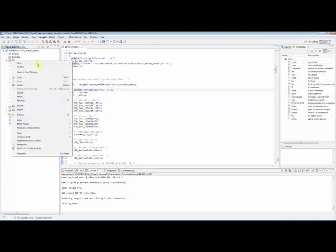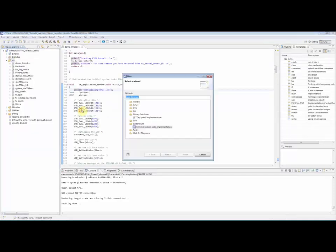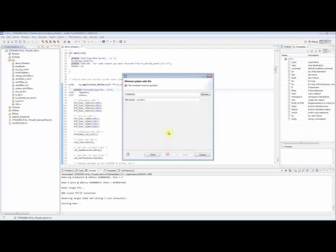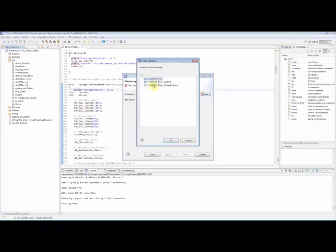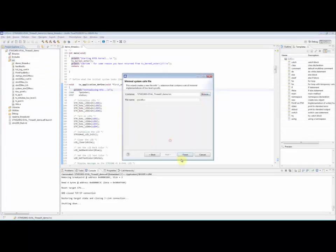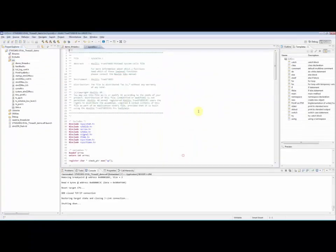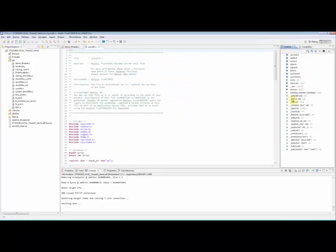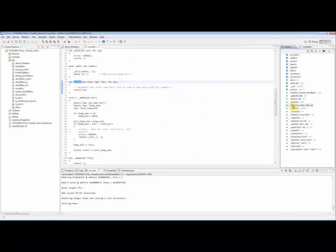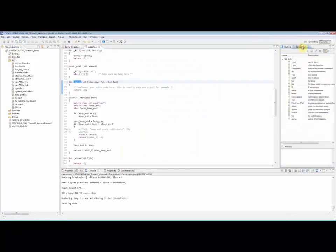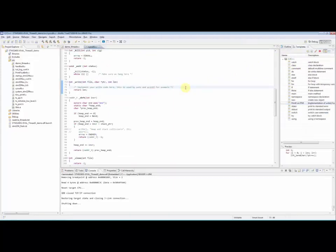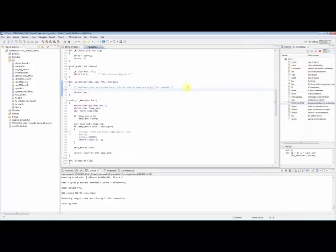Generate the system calls stub file called syscalls.c. In syscalls you will find the write function which is used by printf to print characters. We will instrument the write function to put each character on the ITM port 0 using the ITM_SendChar function.